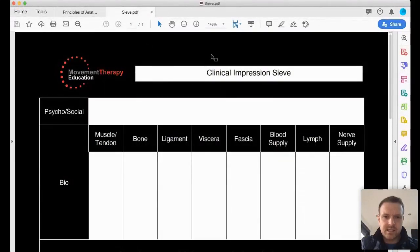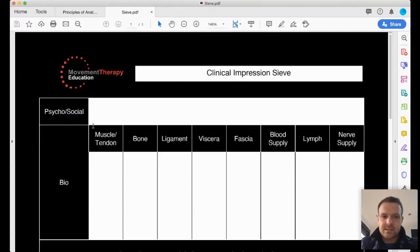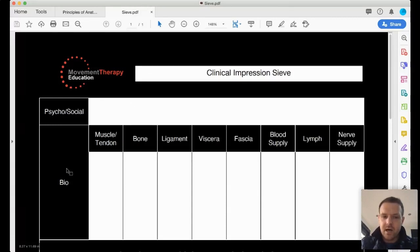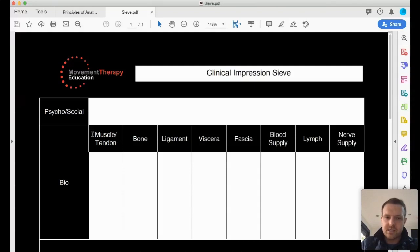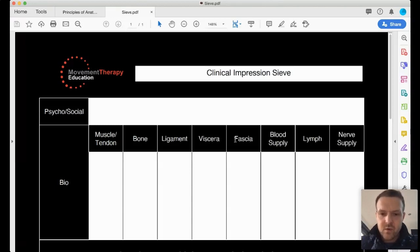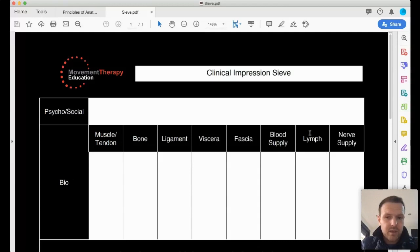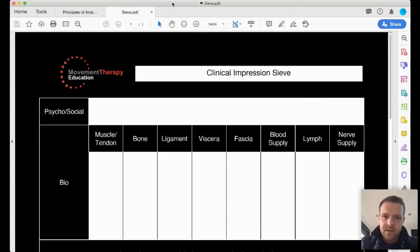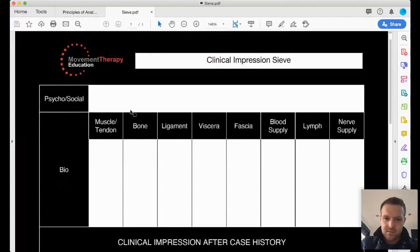This is a clinical impression sieve. As someone's doing their case history, you'll be able to watch this video back. We'll call mainly yellow flags — psychosocial issues around this case. Is there anything going on in their life contributing towards their symptoms? Then the bio part — the biopsychosocial model. We're looking at the bio part, which is more to do with biomechanical or biological factors: what muscles, tendons, bones, ligaments might be contributing, as well as viscera, fascial, blood supply, lymphatic, or nerve supply problems. Based on the information, you start to sieve through and try to make some order out of it.